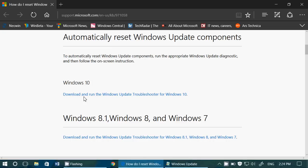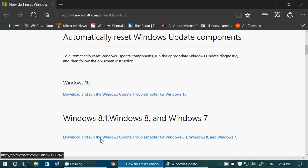There's the Windows 10 - run the Windows 10 update troubleshooter for Windows 10. And if you're on Windows 8.1, 8, and 7, you've got the second line which is download and run the Windows update troubleshooter for 8.1, 8, and 7.